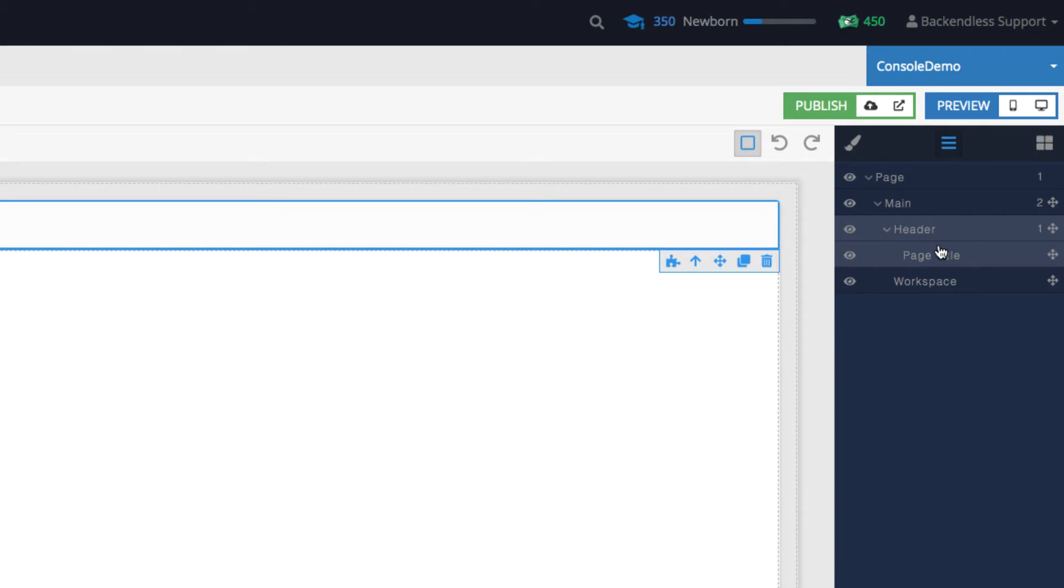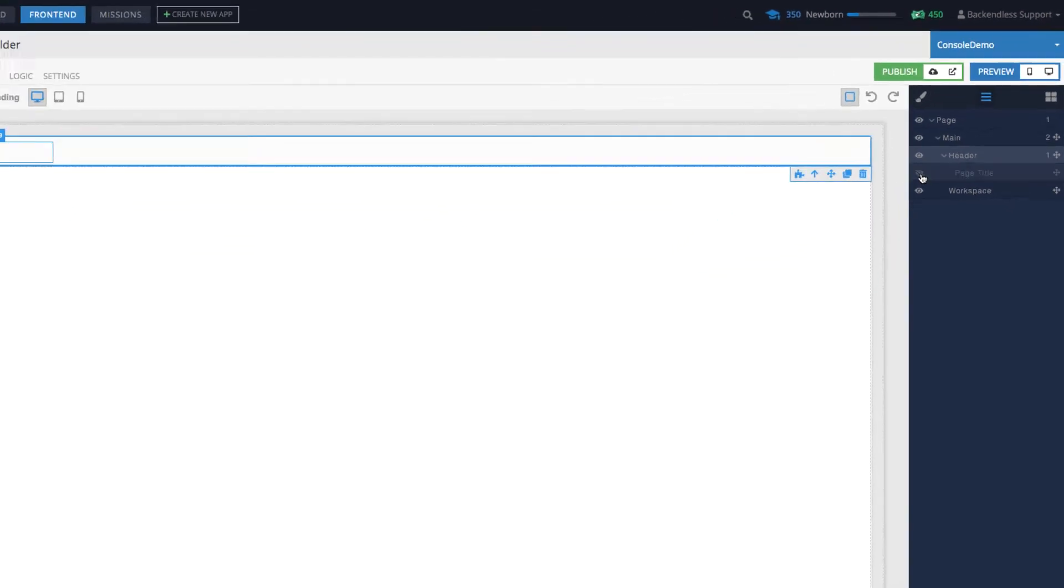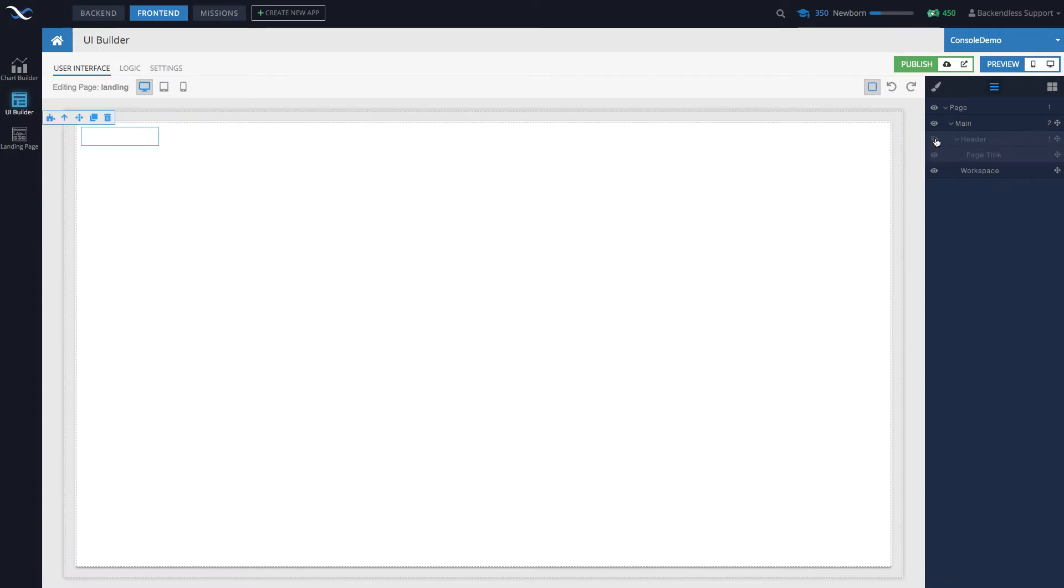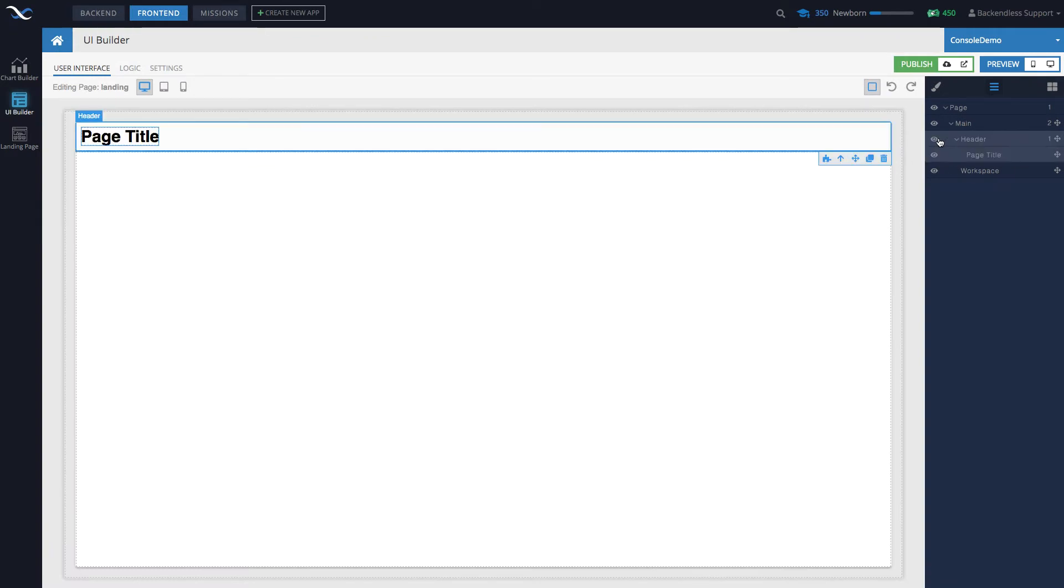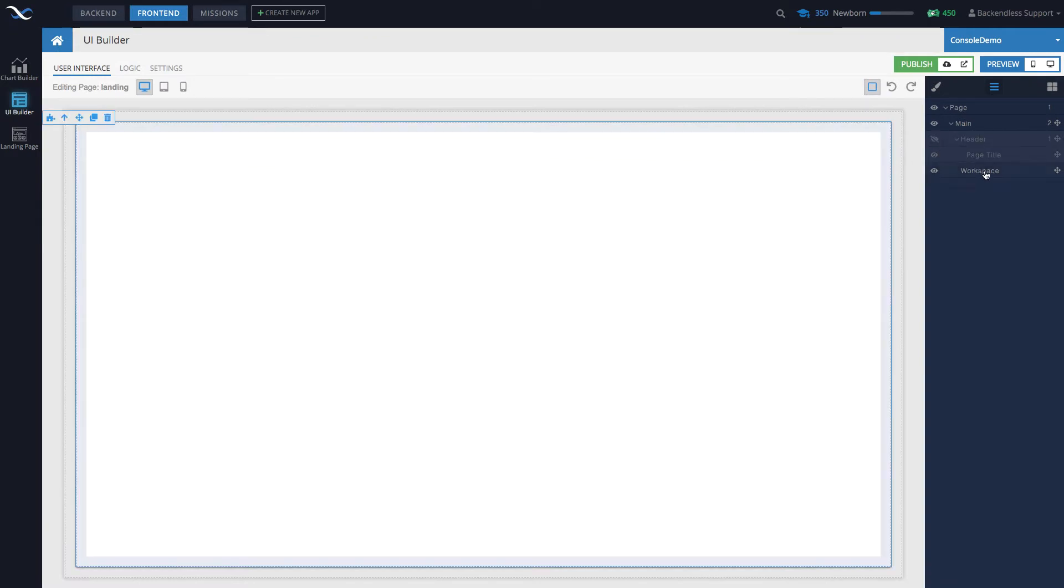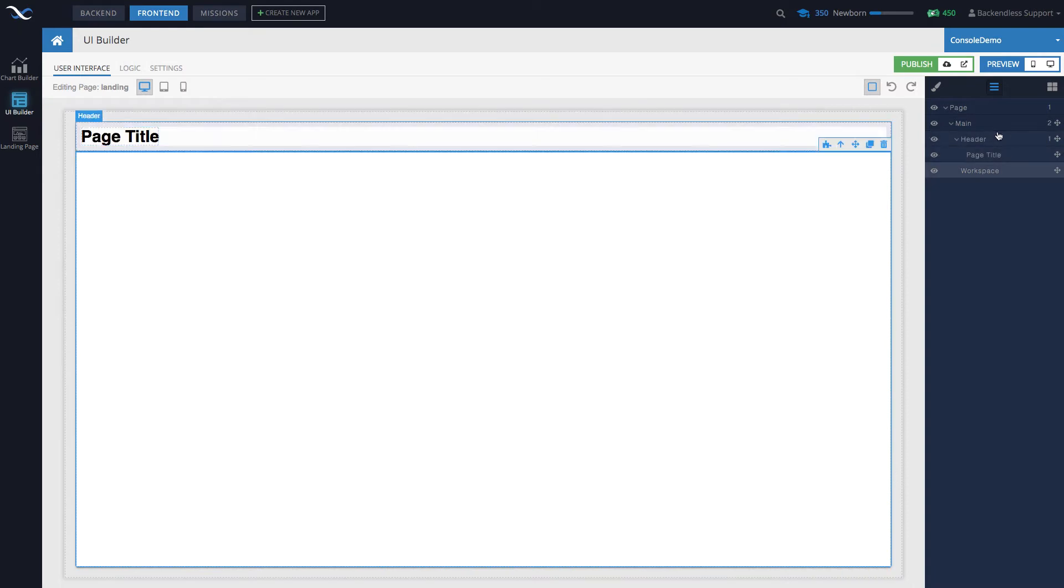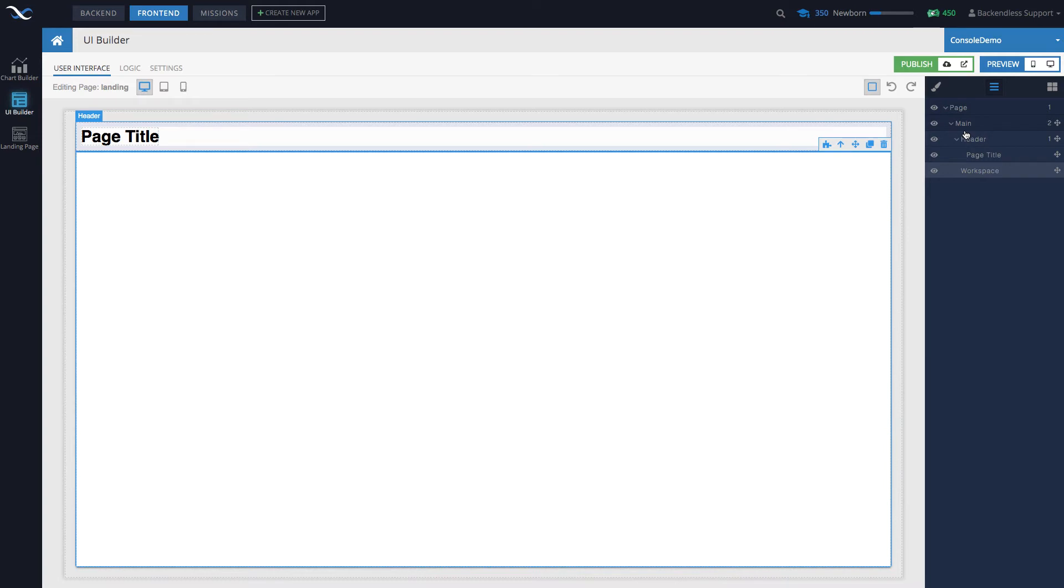The eye icon right here can be used to hide whatever the element is. So here if we hide the Header, it goes away, everything else stays. So this is helpful if your application layout is very busy and you just want to hide some elements - then use the eye icon here just to change the visibility in the tree.